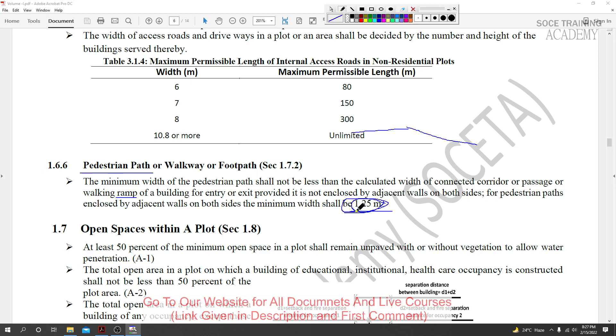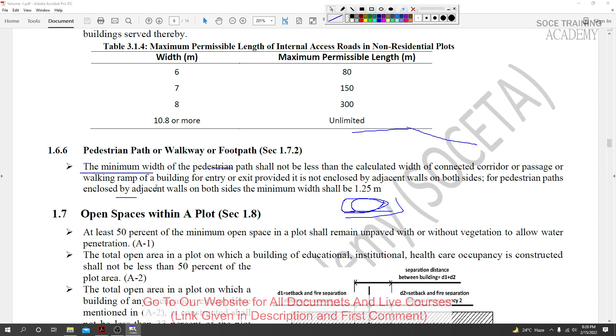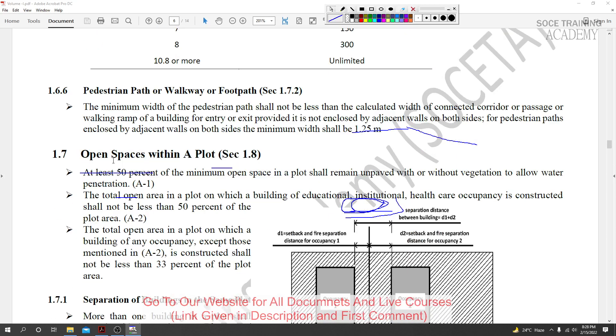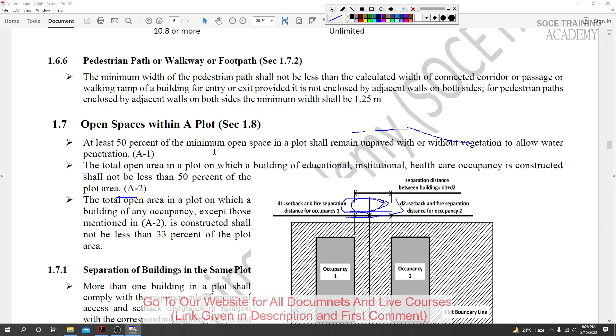If you have a footpath, it should be at least 1.25 meters wide - that's approximately 4 feet. This is the minimum required width for footpaths. The next topic is open space within a plot.